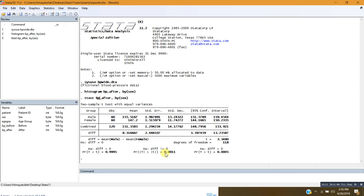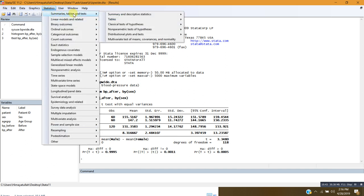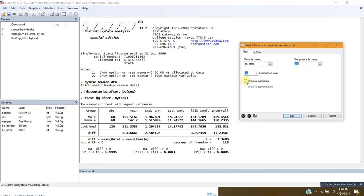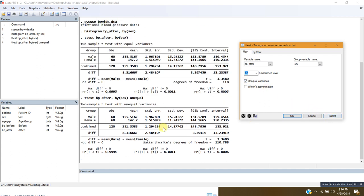This is how we perform an independent sample t-test for comparison of two different group means. In this case we analyzed blood pressure after treatment for male and female groups. That was the case assuming equal variances. We may also consider unequal variances, so let me go again to the two-group mean comparison test. This time I will check 'unequal variance' and Stata will give me another set of results for the independent sample t-test.